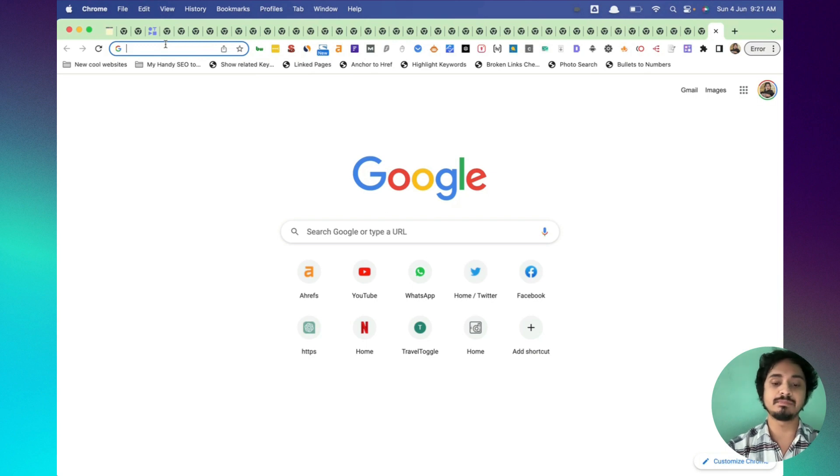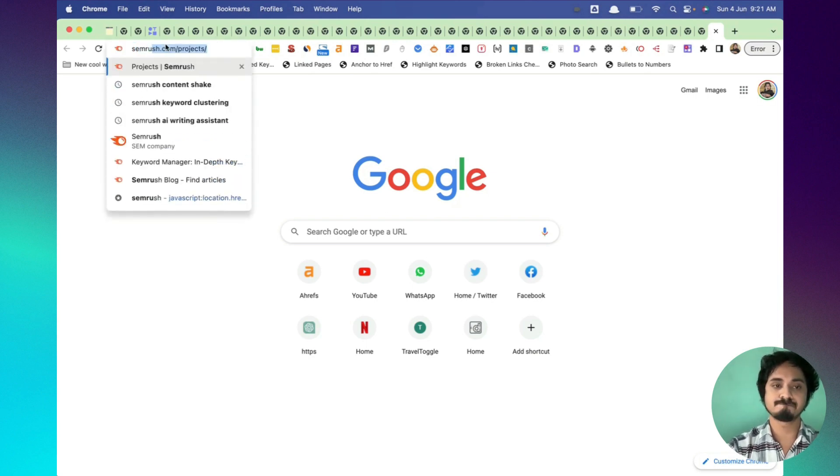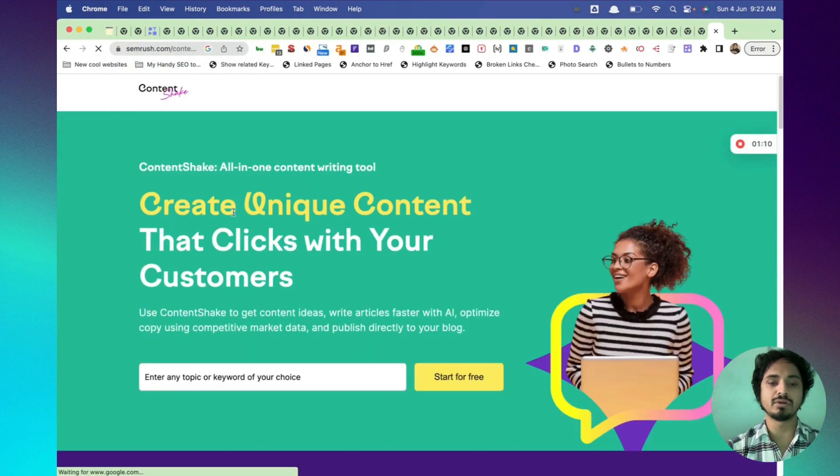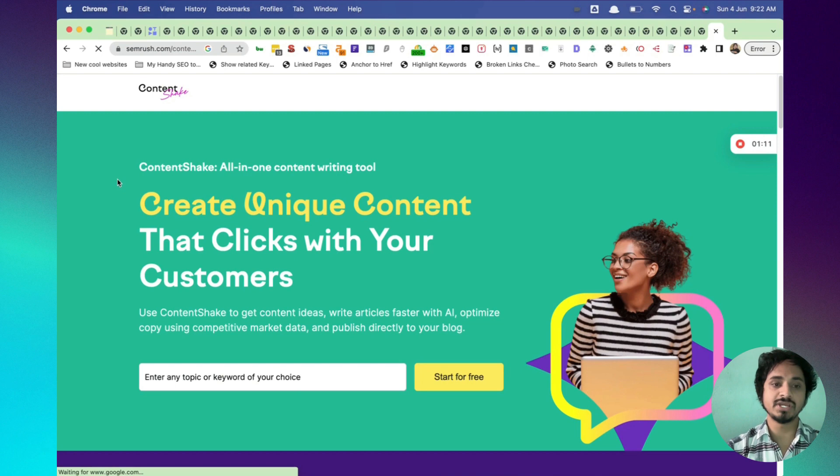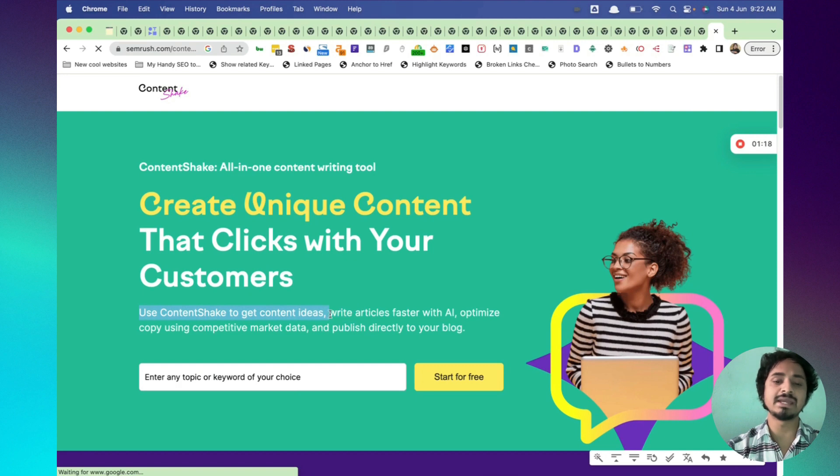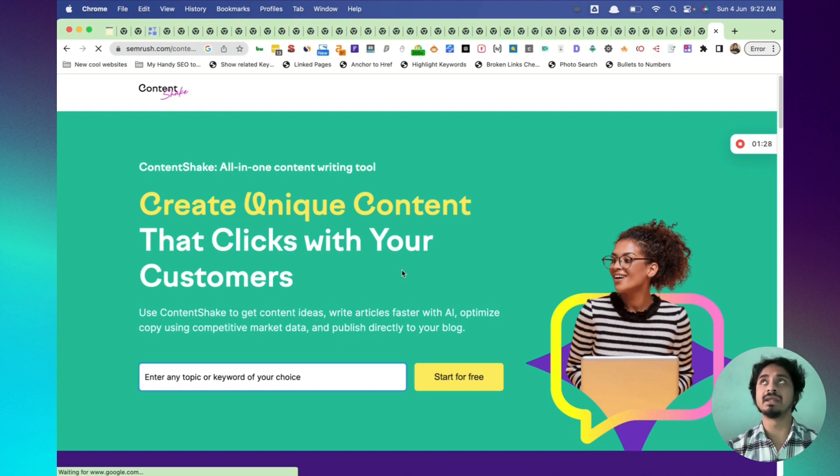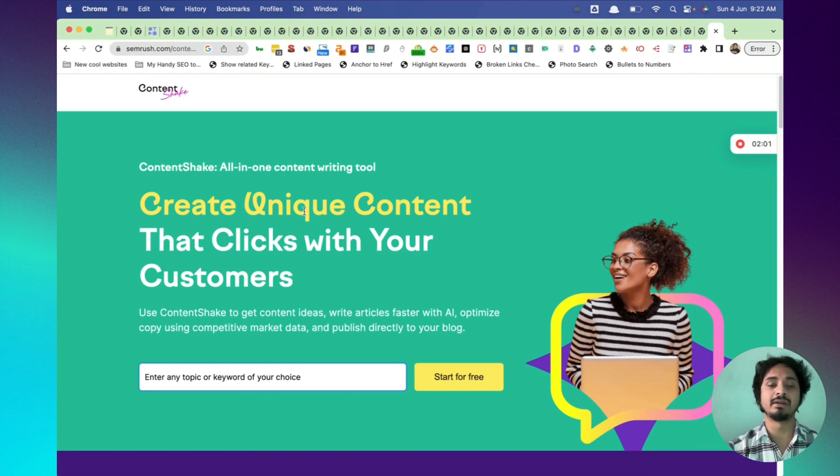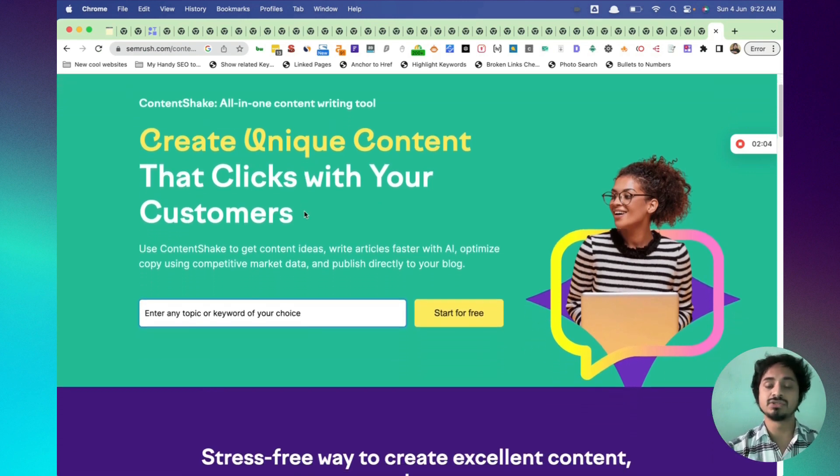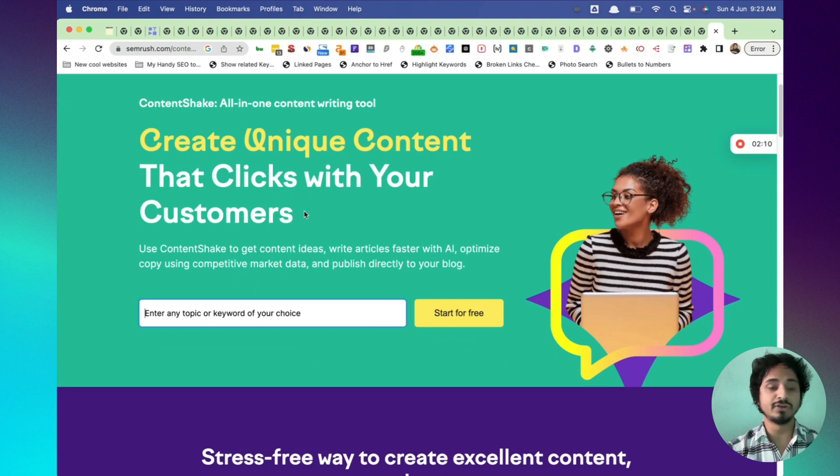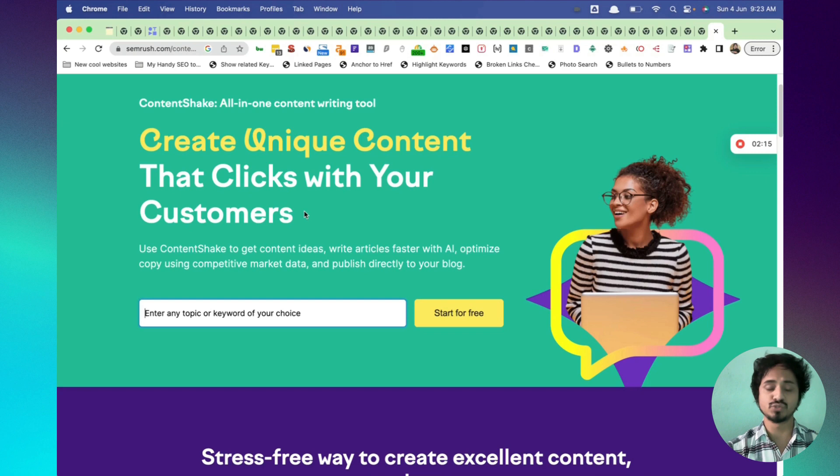I'm going to type SEMRUSH Content Shake. So this is the tool we are talking about. When I click on that, it says create unique content that clicks with your customer. Use Content Shake to get content ideas, write articles with AI, optimize copy using competitive market data and publish directly to your blog. If you are in the SEO industry, you might be aware that there are various tools like this. Like Phrase is there, Scale Nut is there, Surfer is there. SEMRUSH produced a similar type of tool, so we're going to test it out.